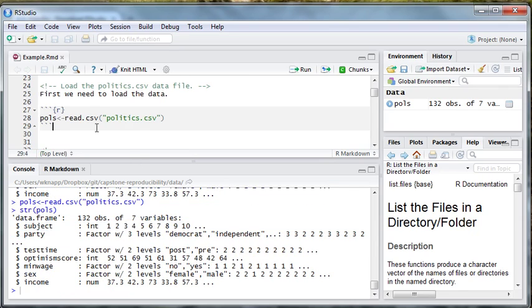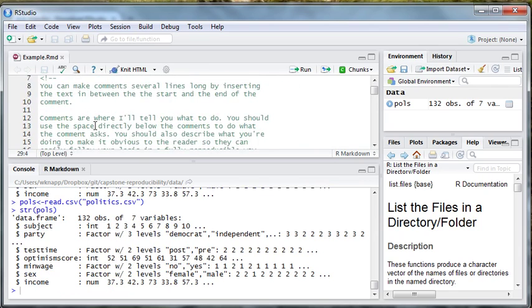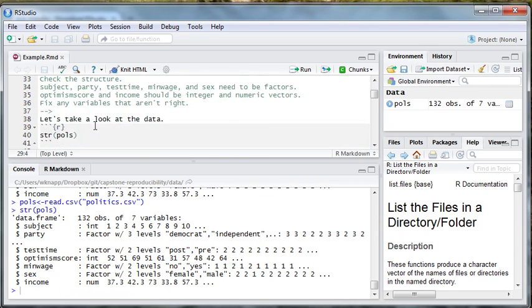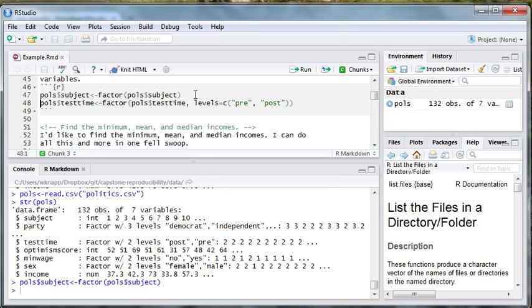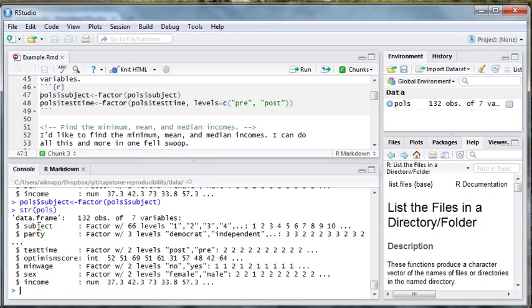However, after we ran this little bit of code right here, now subject is a factor variable. So, I recommend after you do something to check how your data have changed by using structure. This is really useful.